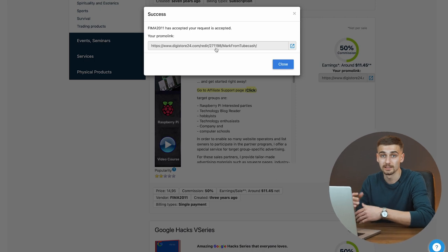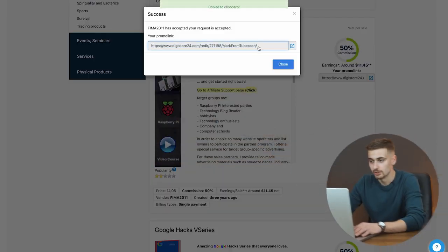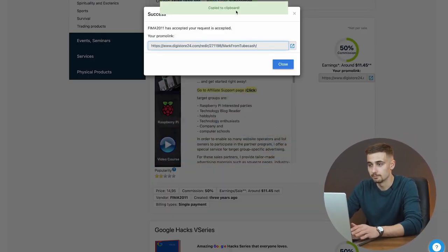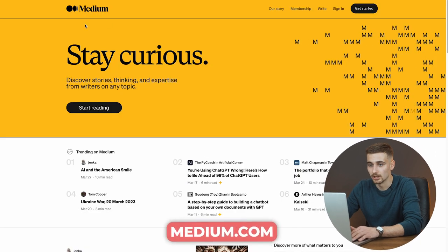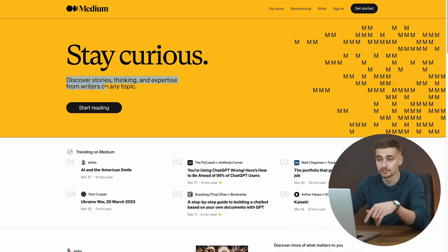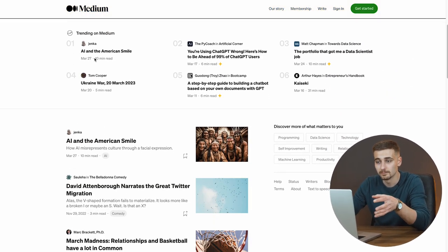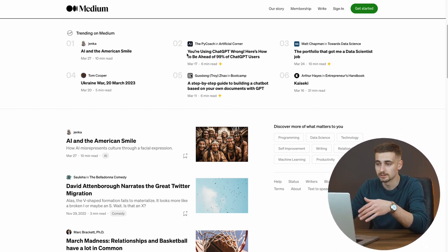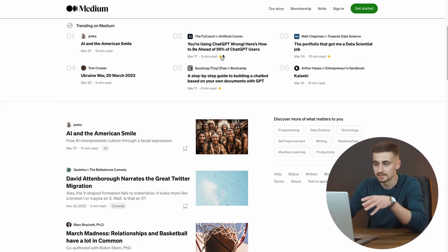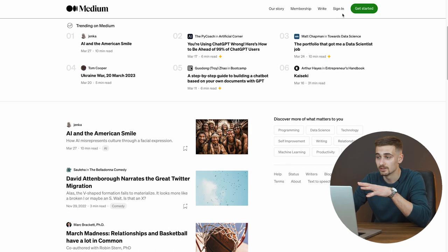For some products you may have to wait around two business days for approval, but once you have your link you can put it inside the blog post so people can see it. Double-click the affiliate link to copy it to your clipboard. Now go to Medium.com — a platform where people discover stories, thinking, and experiences from writers on any topic. You can see trending on Medium that a lot of people are writing similar blog posts and articles. Click Sign Up.